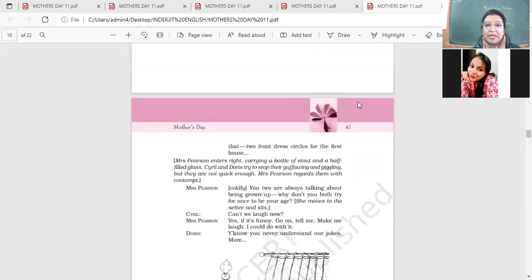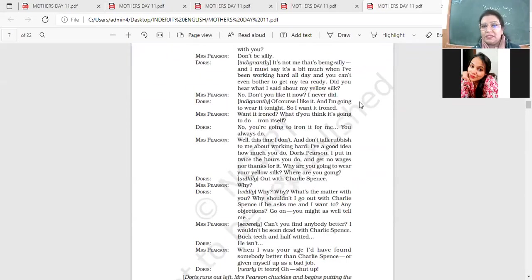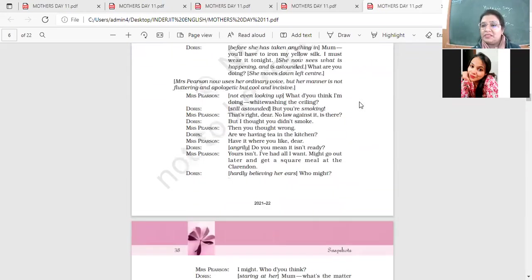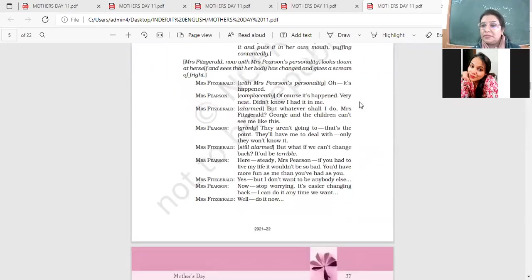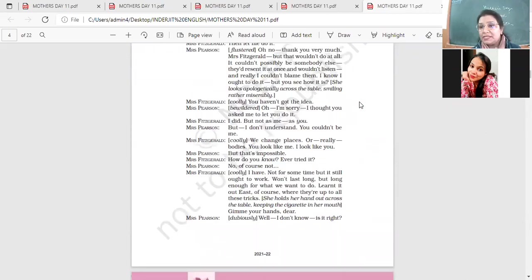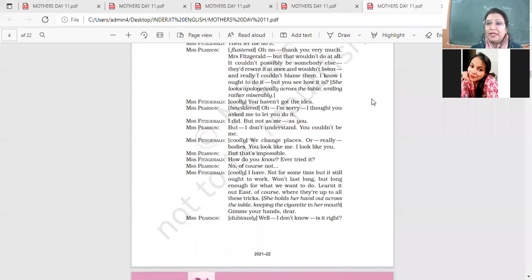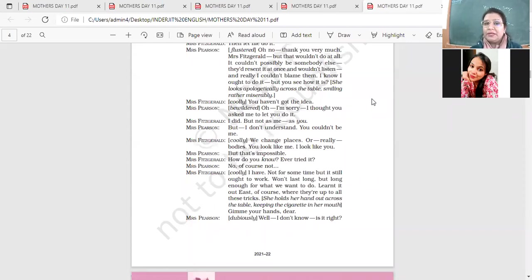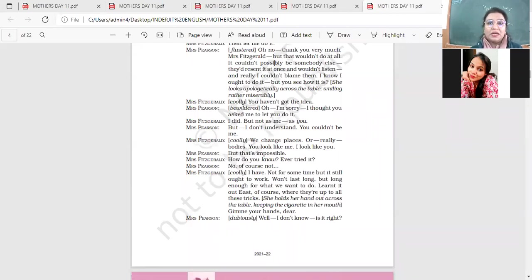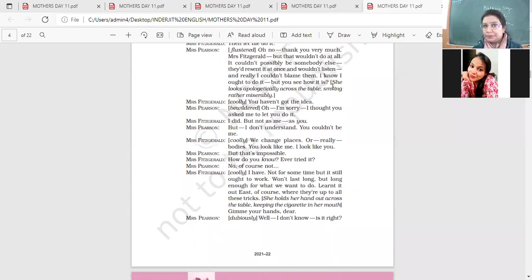In this play, we have two main characters, Mrs. Fitzgerald and Mrs. Pearson. They are both contrasting personalities. Mrs. Pearson is someone who's very humble and timid and she's very concerned about her family. On the other hand, Mrs. Fitzgerald is her neighbor. She's a very dominant, bold lady. She has noticed how Mrs. Pearson's family treats her, and she wants Mrs. Pearson to be strict with her family, to deal with her family in a way that will teach them discipline and make them respect her.